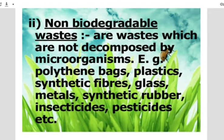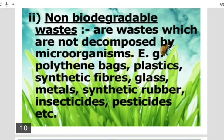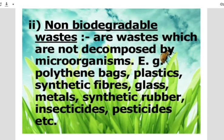All this non-biodegradable waste cannot be broken down by the action of bacteria or other saprophytes. And hence, they are major pollutants of the environment.